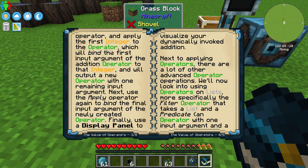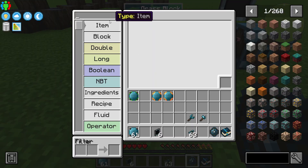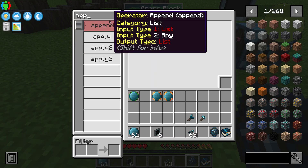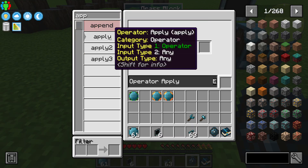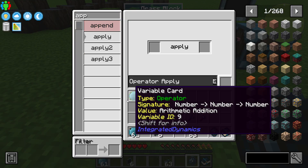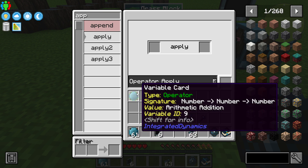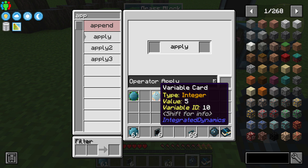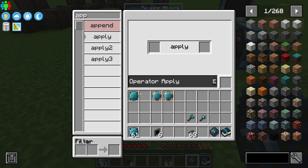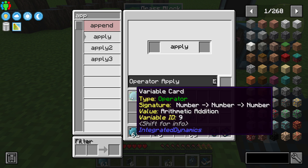Apply the first integer to the operator, which will bind the first input argument of the addition operator to that integer and output a new operator with the remaining output argument. Basically, they're asking us to use apply — I'll search for apply — so I'm putting one of these numbers into the equation, like five plus six.